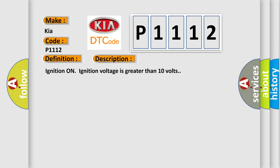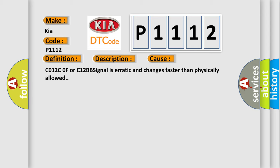Ignition on, ignition voltage is greater than 10 volts. This diagnostic error occurs most often in these cases: C012C0F or C12BB signal is erratic and changes faster than physically allowed.